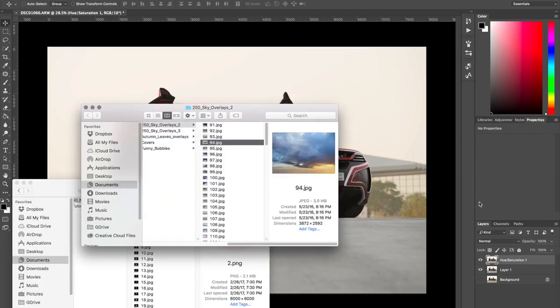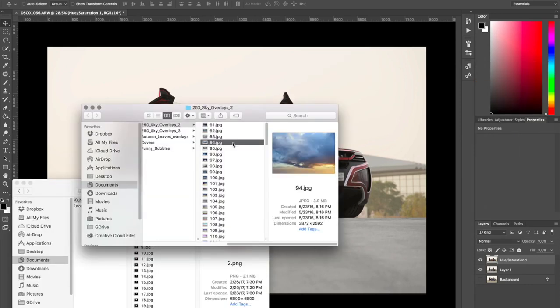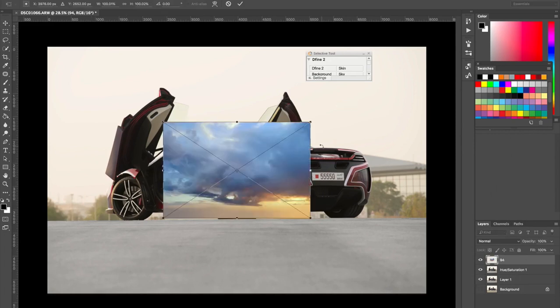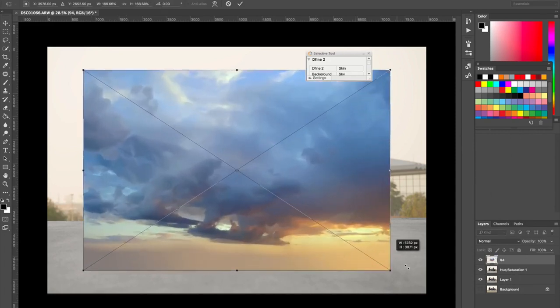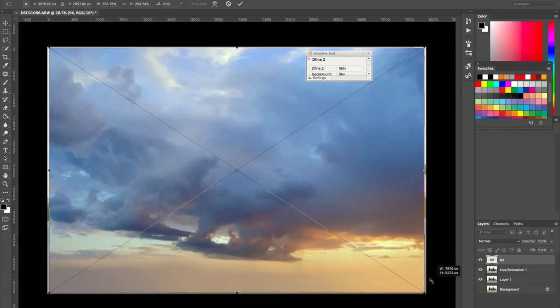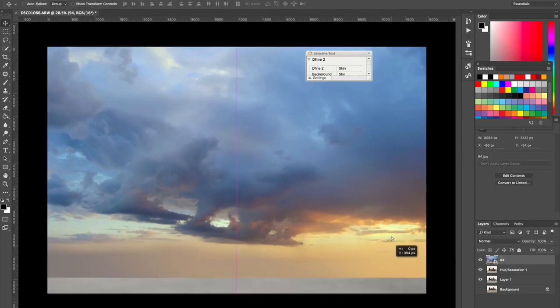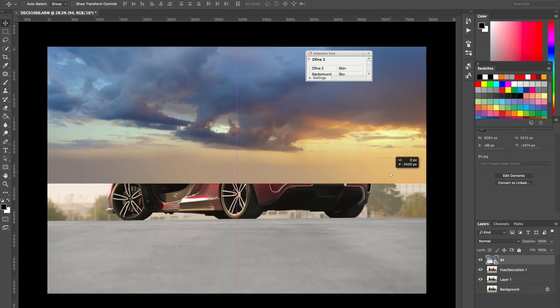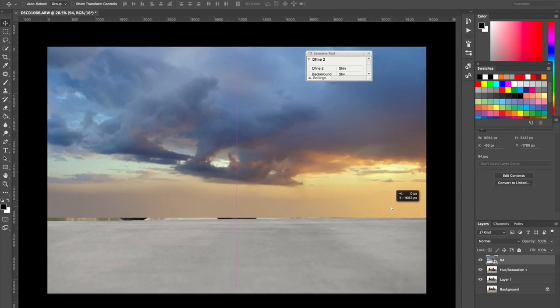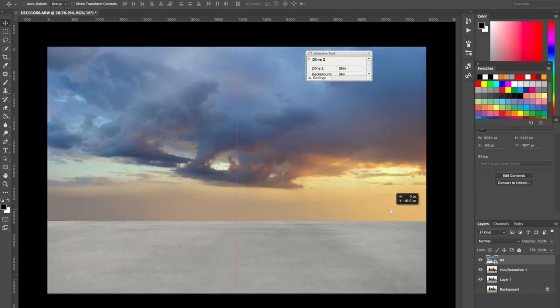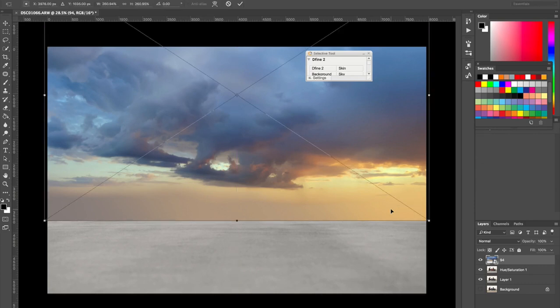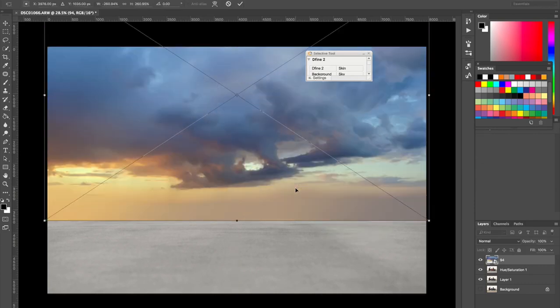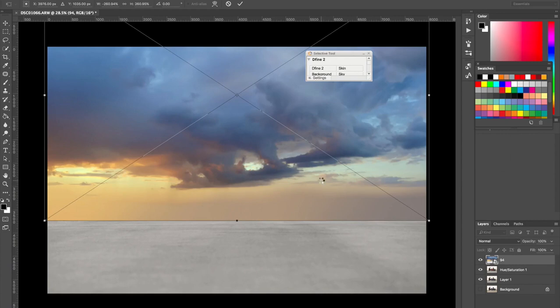So now I'm going to bring in the sky overlay and I'm going to adjust it right here. Now let's move that upwards a bit, somewhere around there. It's good. I'm going to flip that horizontally.